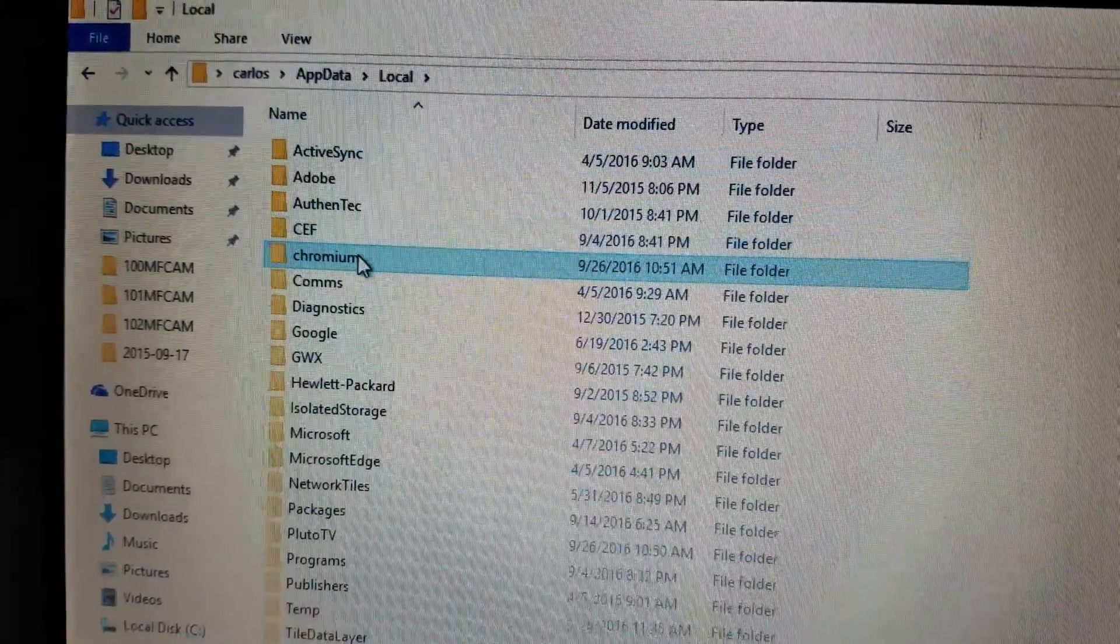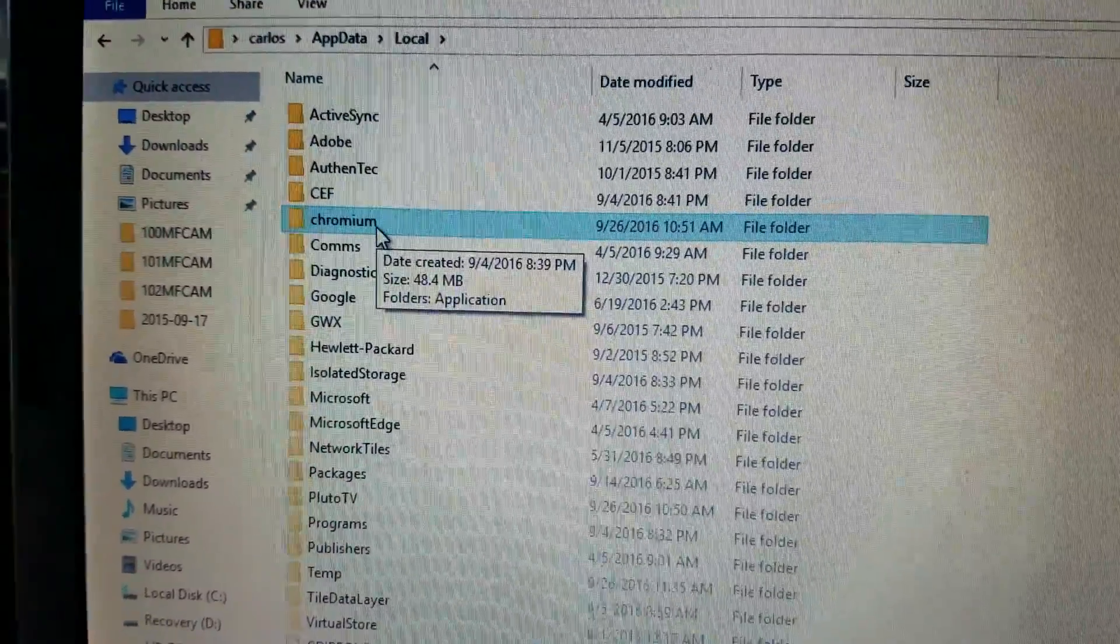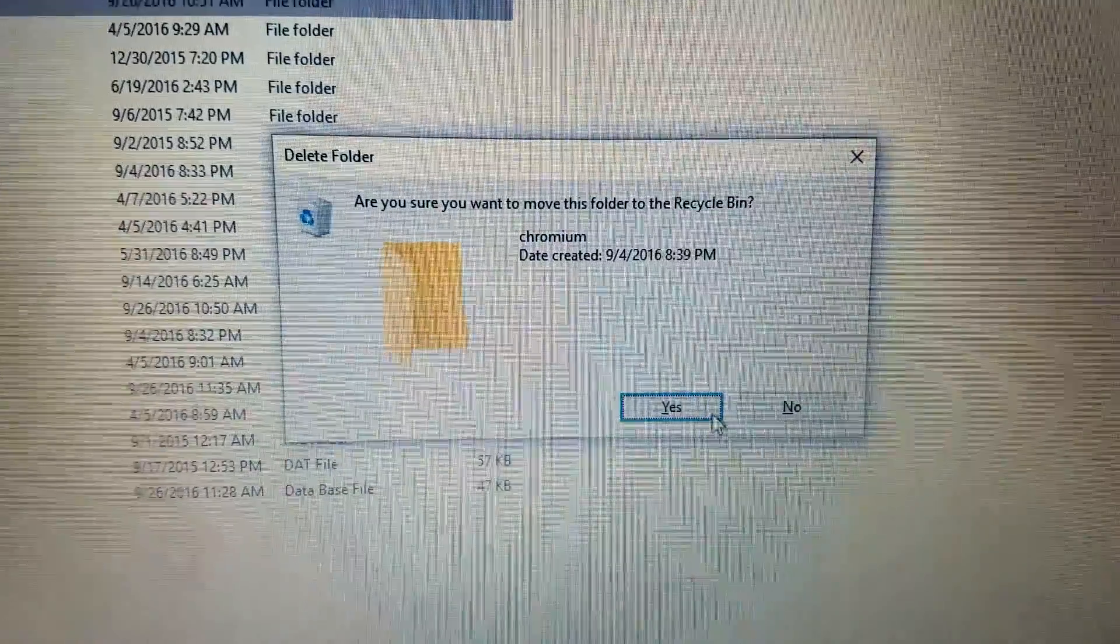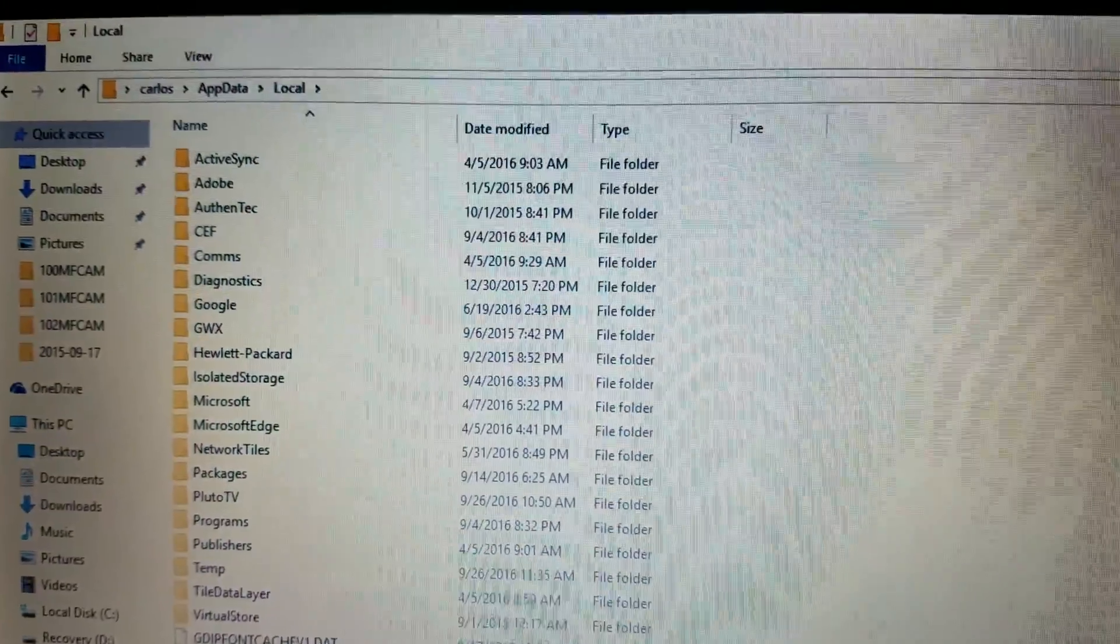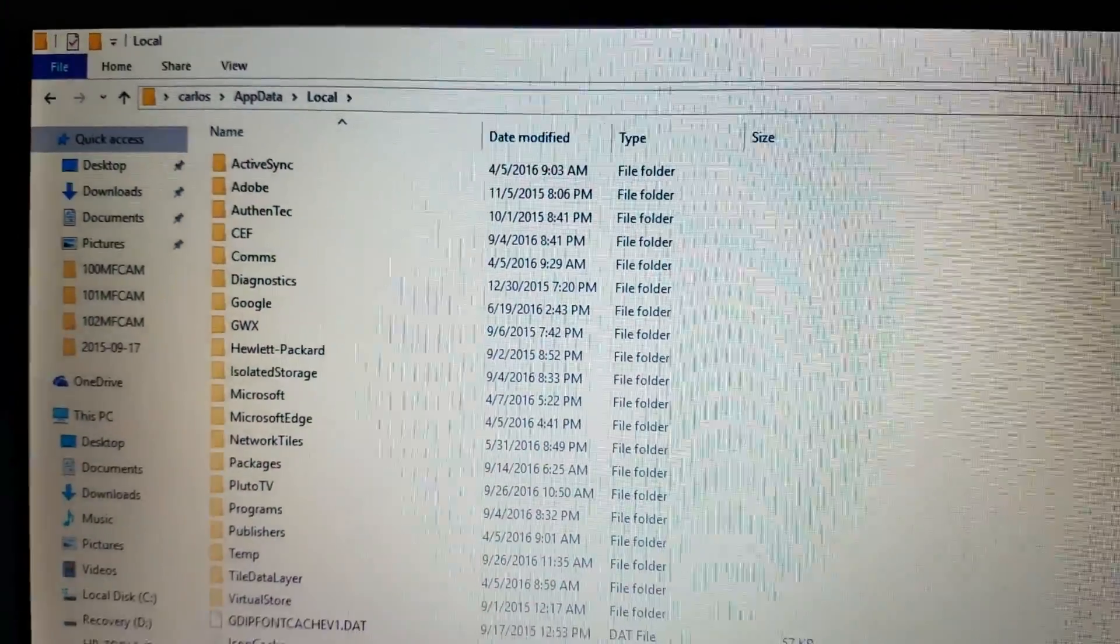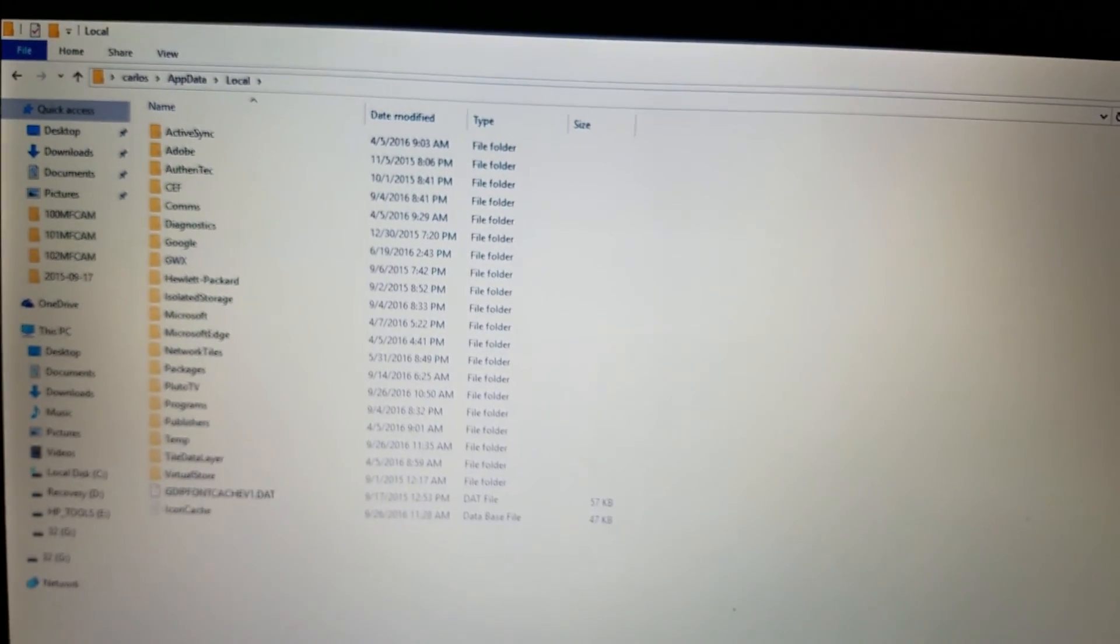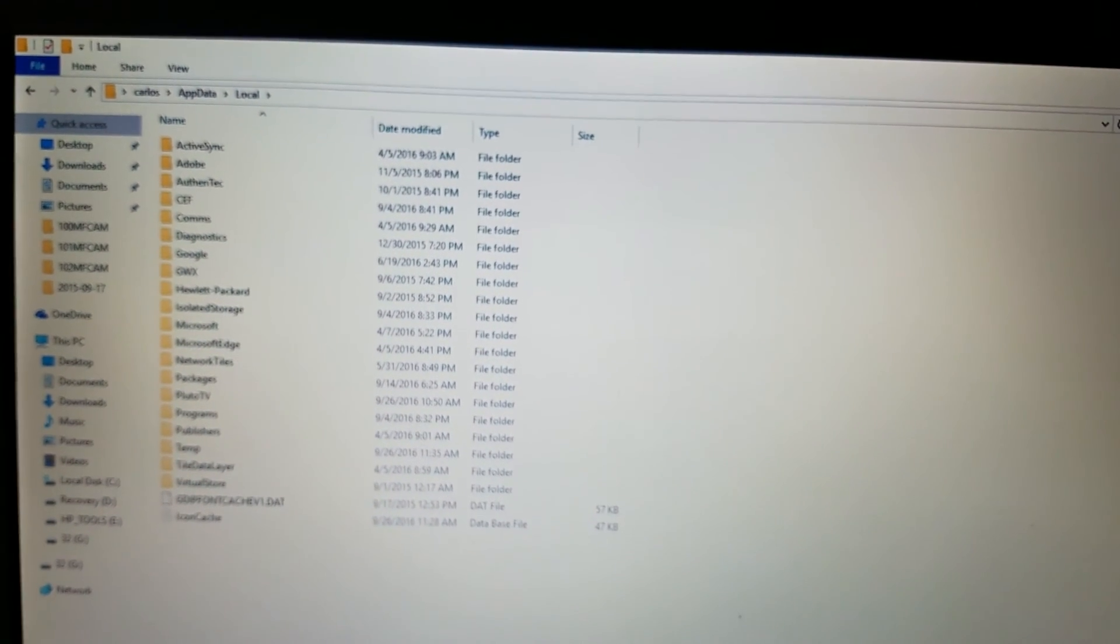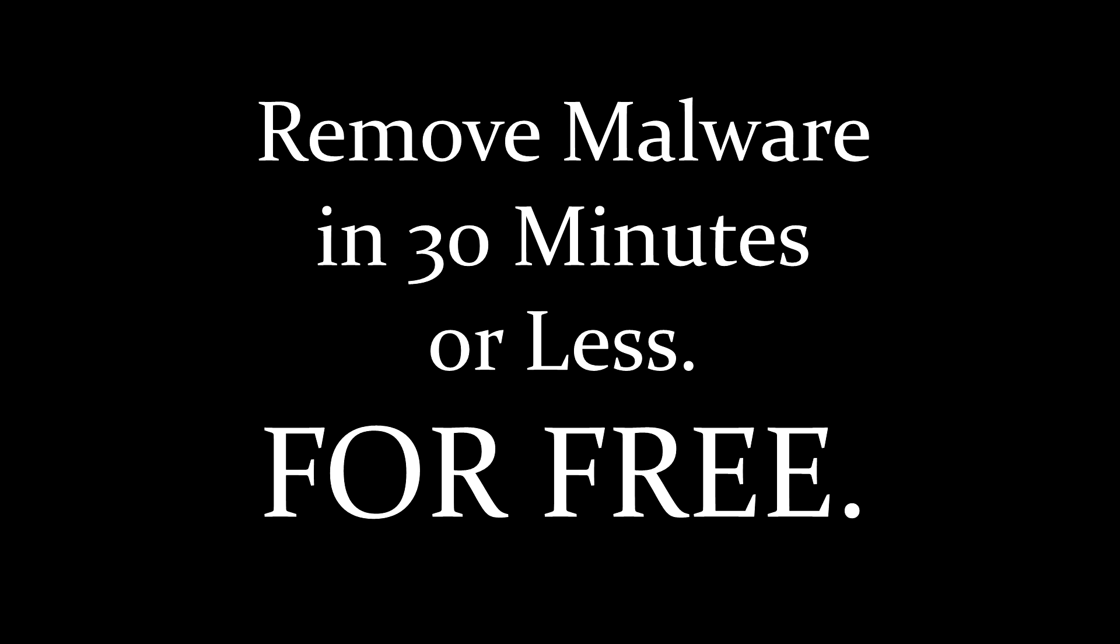Like, why would you put a program under AppData and Local? Well, anyway, I'm just going to delete it. I'm going to get rid of that thing. Make sure you close all the Chromium windows. Boom, it's gone. When you reboot your computer, it can no longer load that stuff. And there's still a few stragglers here. You can delete those folders also. So that's it. Go ahead, reboot your computer. You should be in good shape.